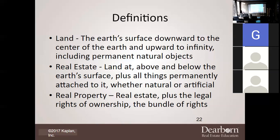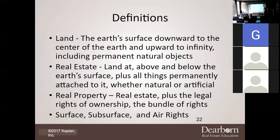Now, you will hear these words: there is surface, subsurface, and in some situations, air rights. So again, when going through these different situations, you are going to have surface, subsurface, and air rights.